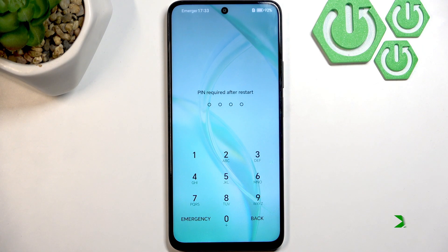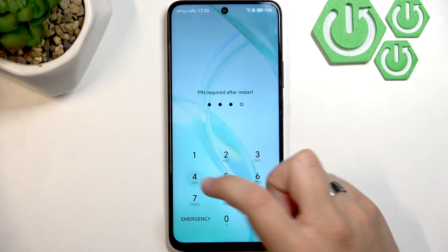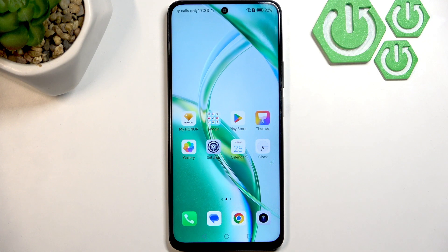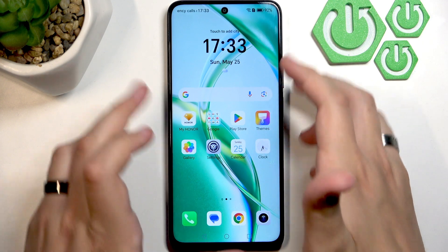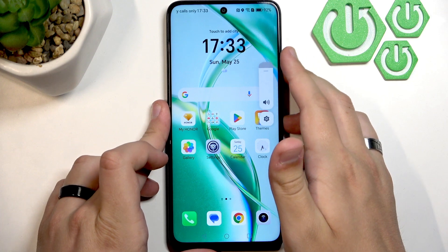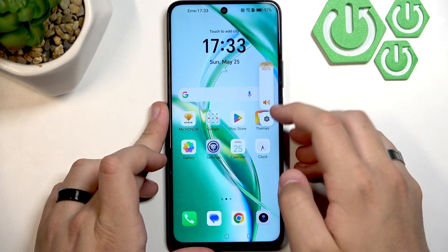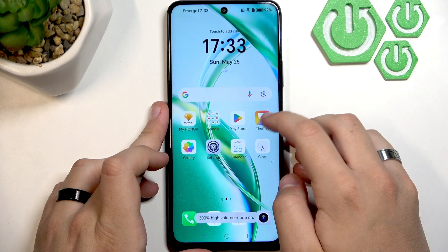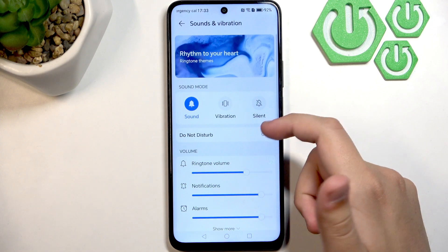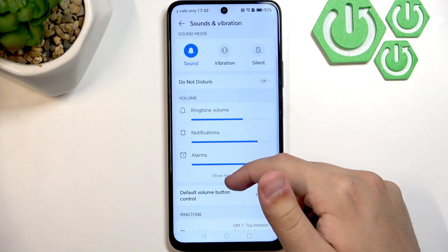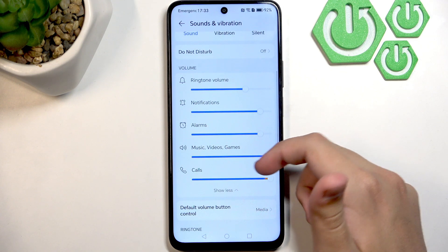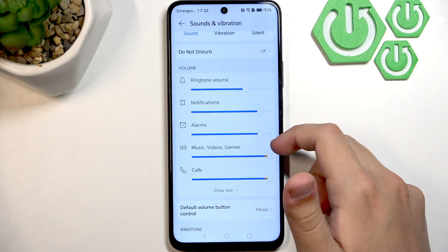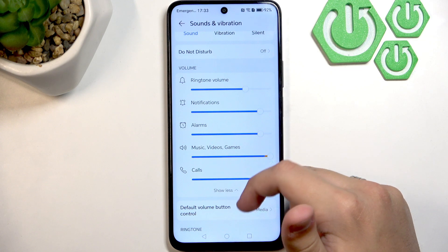Now my phone has restarted — I'll just enter my PIN. The next thing we need to check is the volume levels. Bring your volume up to the max, then go to Settings and make sure that everything is set to the max: calls, music, videos, and games.